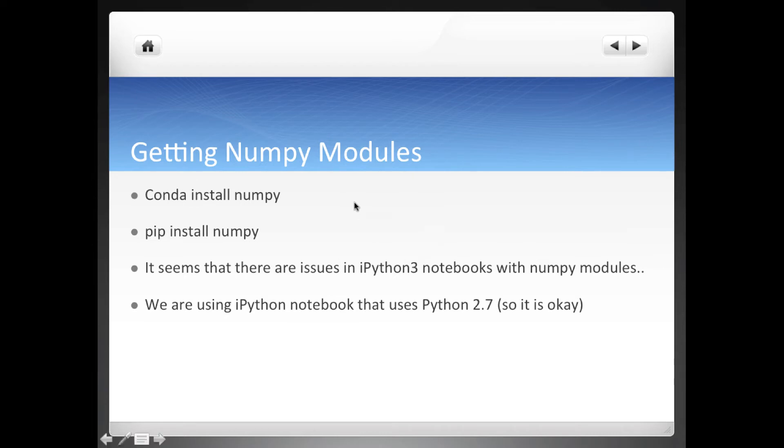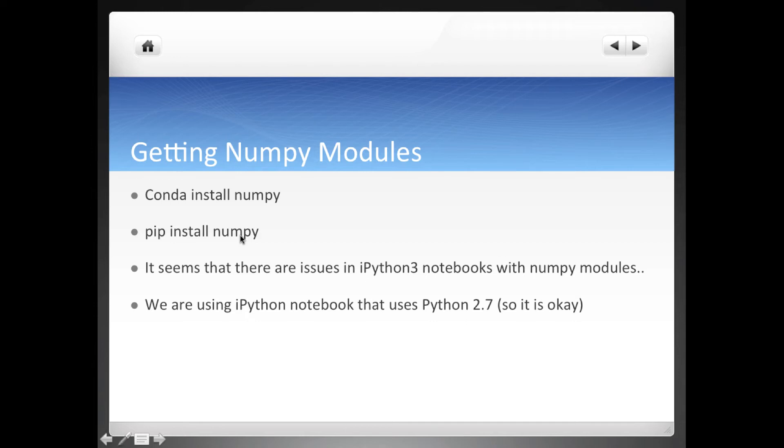We can do that by using the command conda install numpy or pip install numpy on our terminal or command prompt.